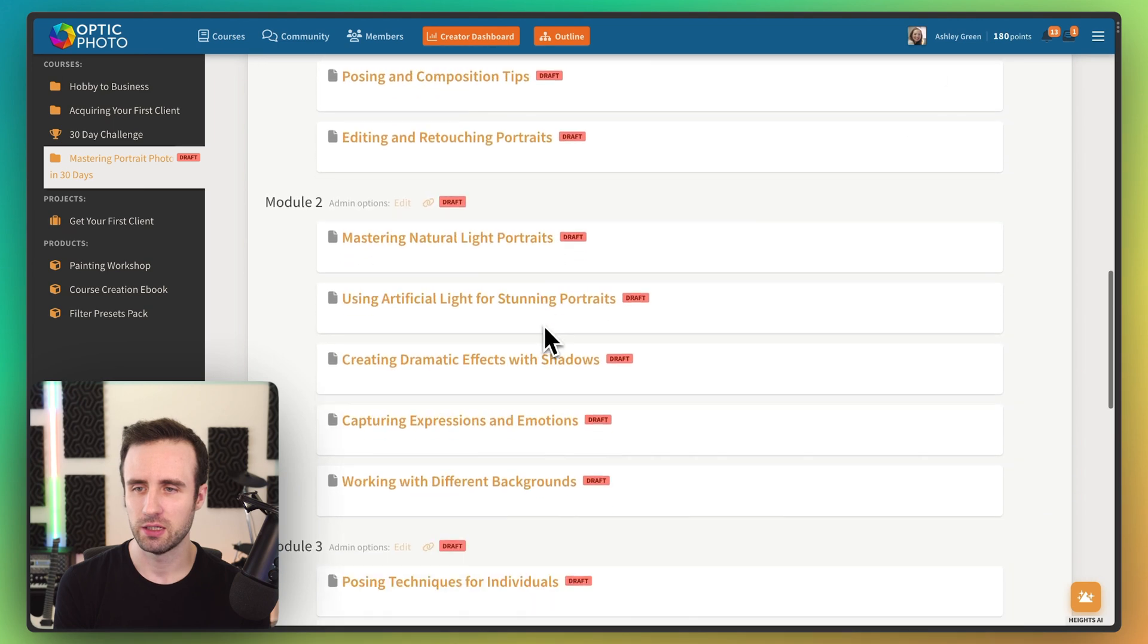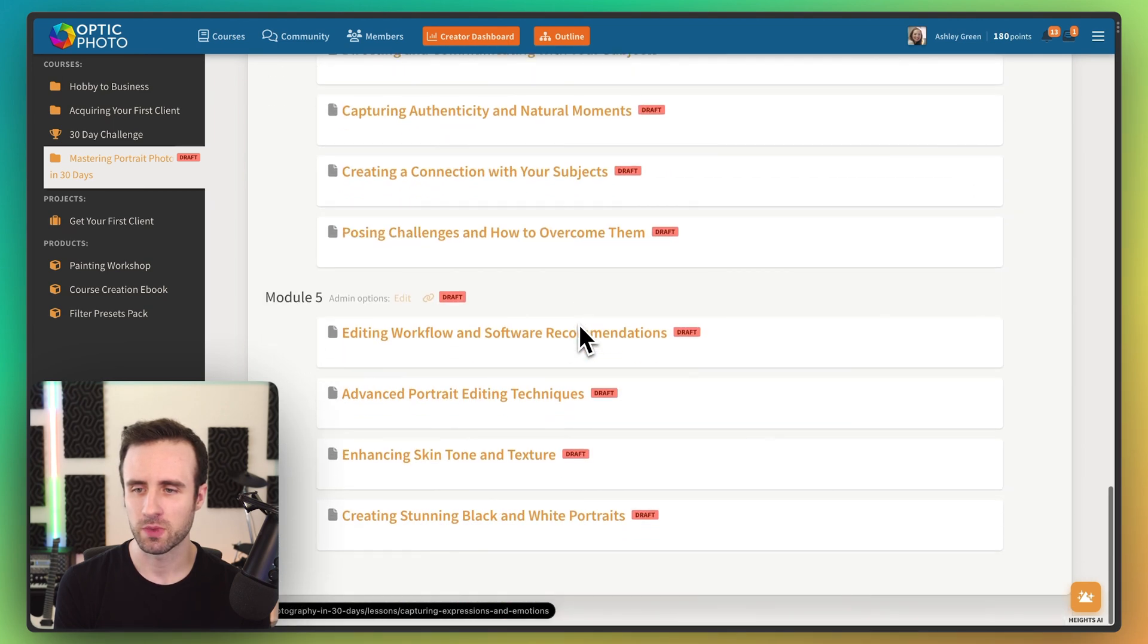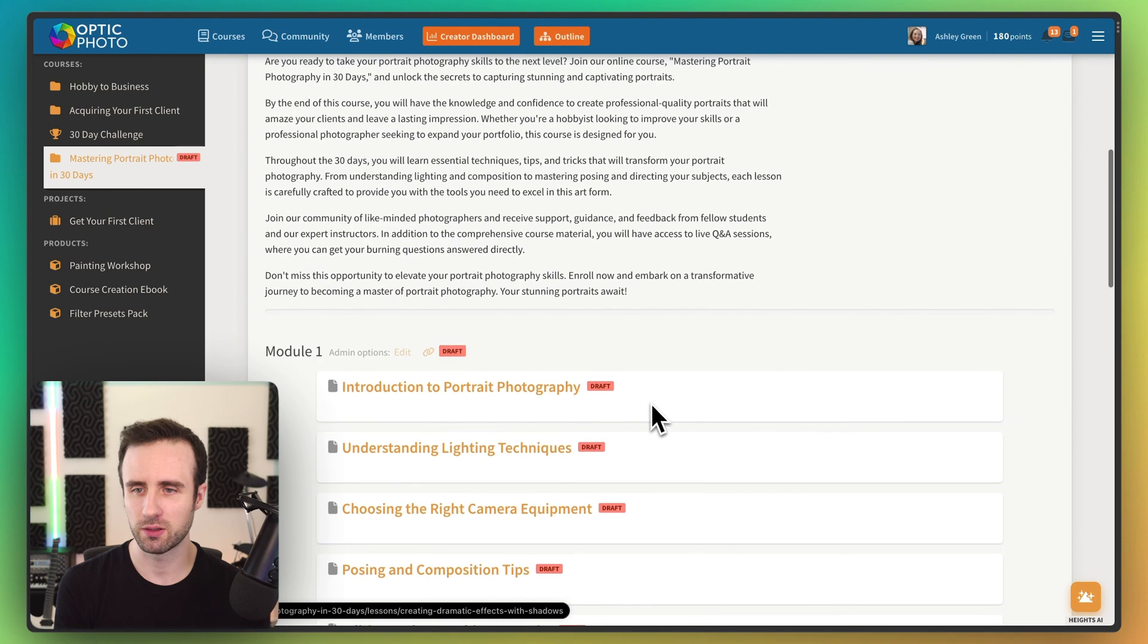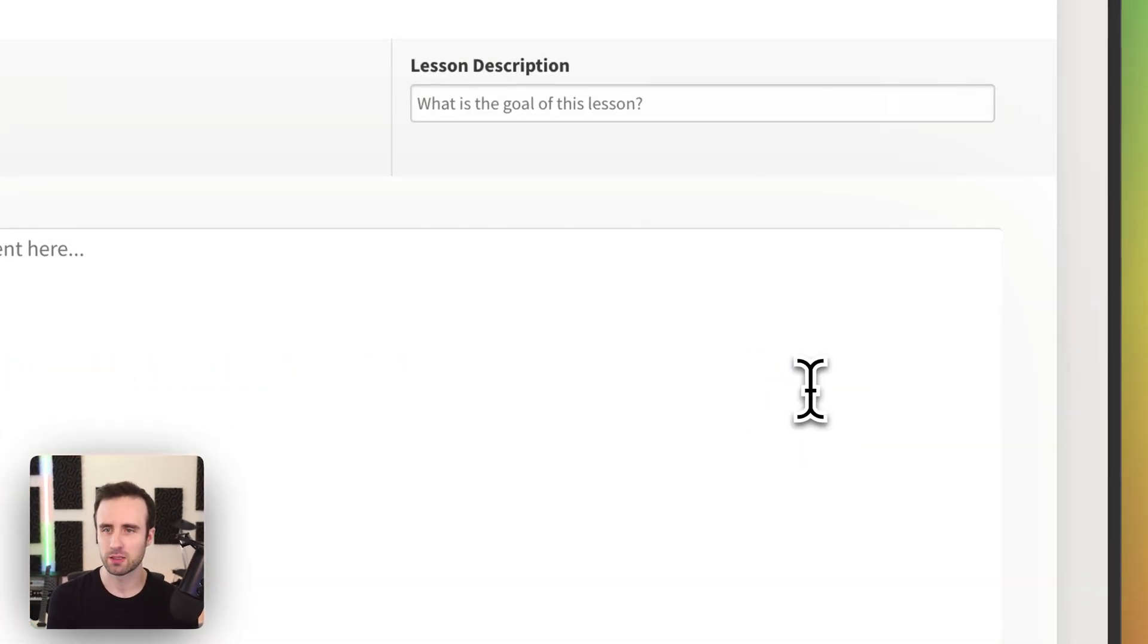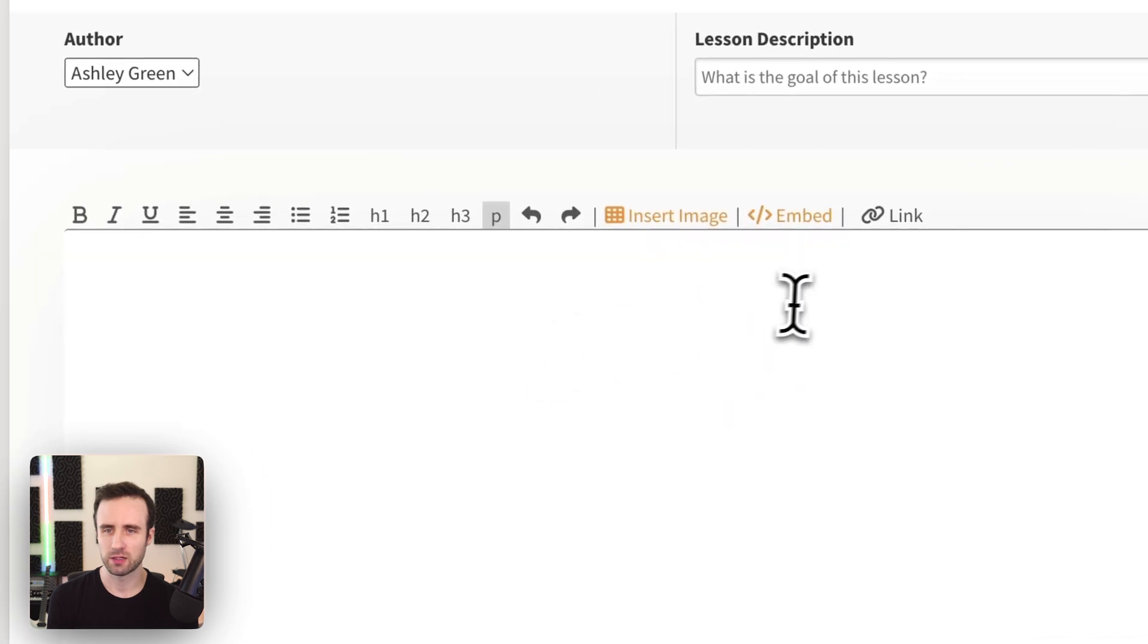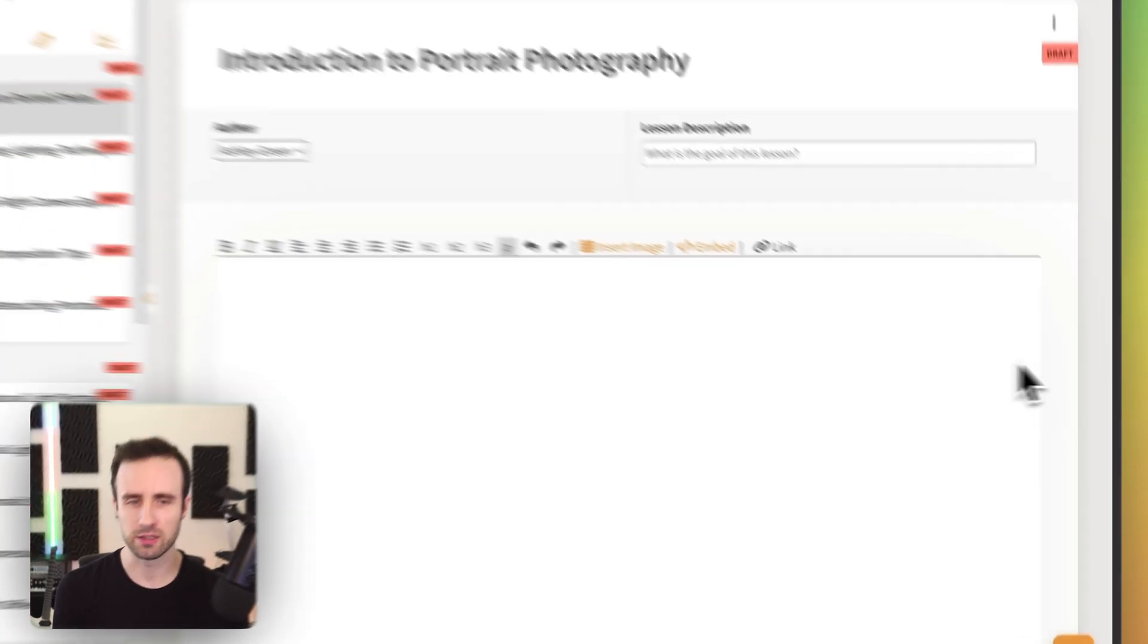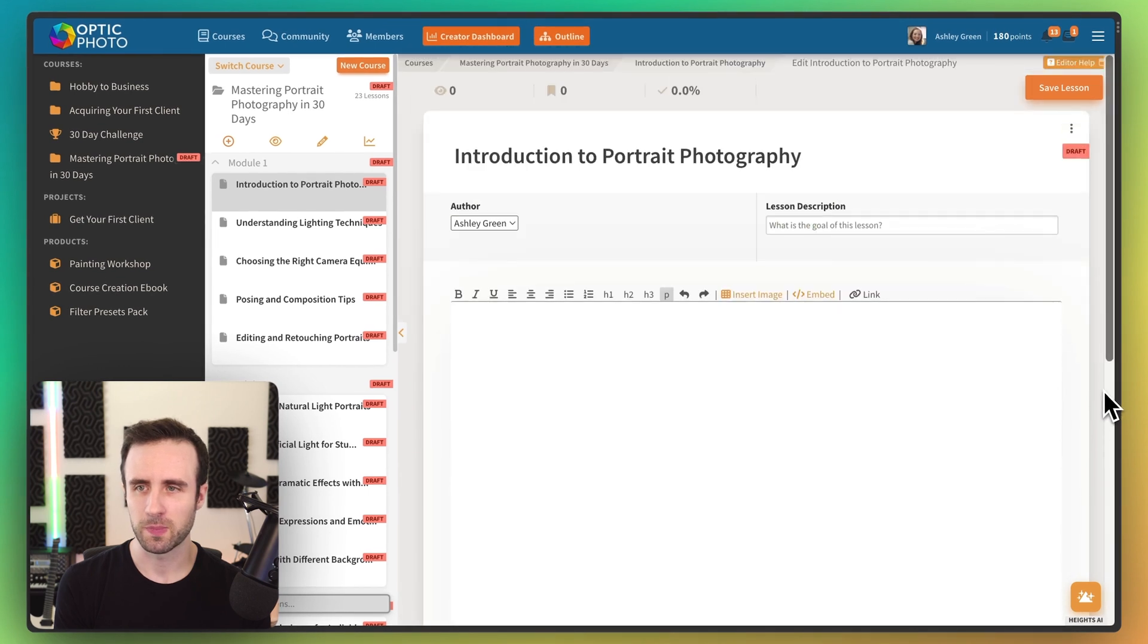And as you see here, we have each of our modules. So now we could simply go ahead and say I want to get started on this first one, click edit. And now we're inside the lesson editor and we can go ahead and start writing our content, recording videos and creating.